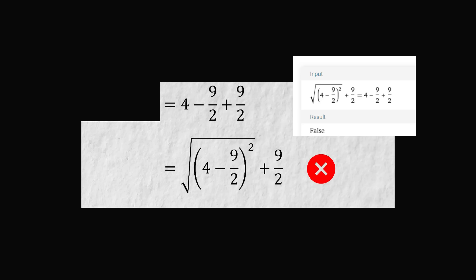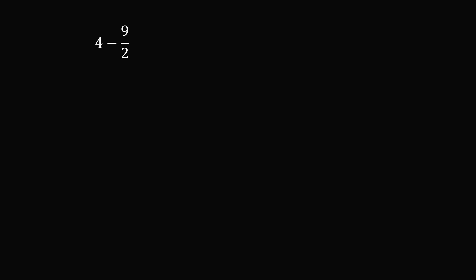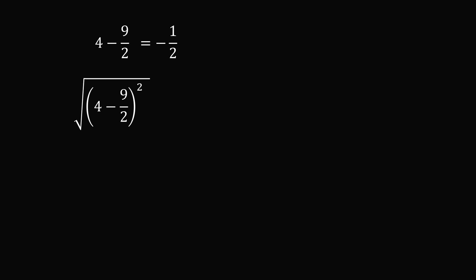So this false proof barely takes off — the mistake happens very early. But many students are wondering why this step is actually false, so let's go through it in more detail. We have 4 minus 9 over 2, which equals minus 1 over 2. If we take the square root of the square of the quantity (4 minus 9 over 2), we need to take the square root of the square of negative 1 half.